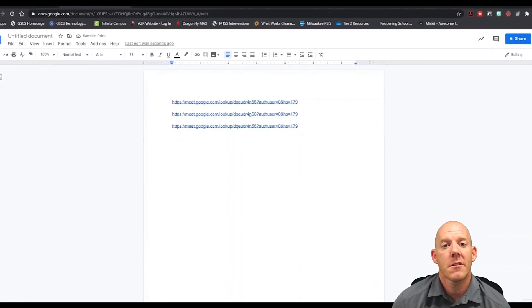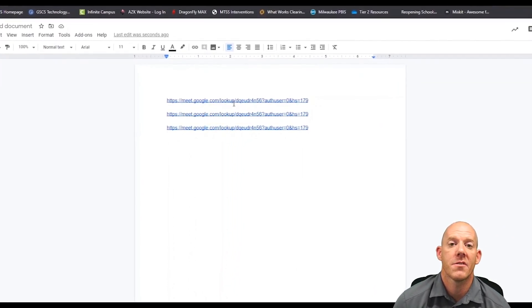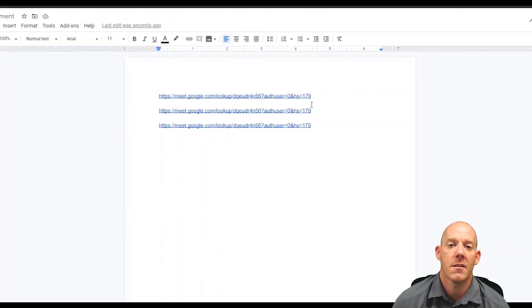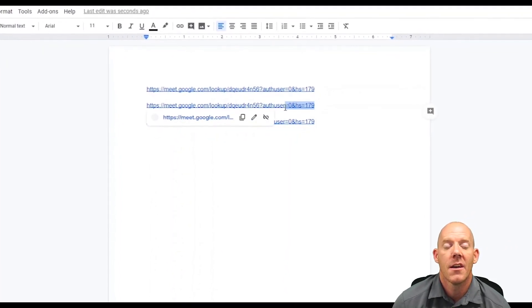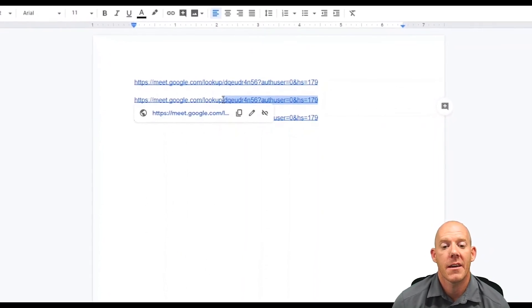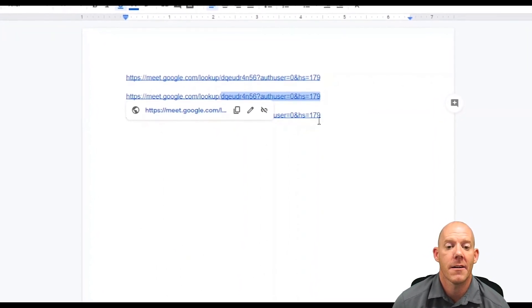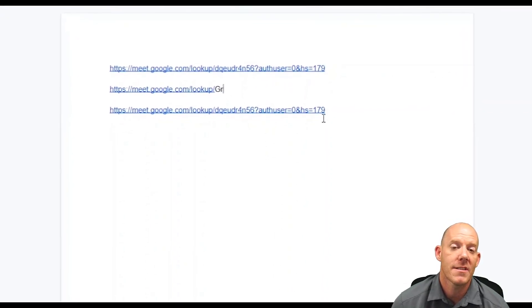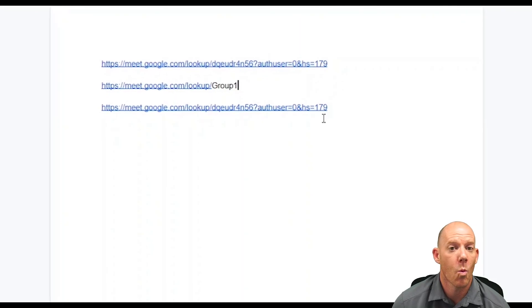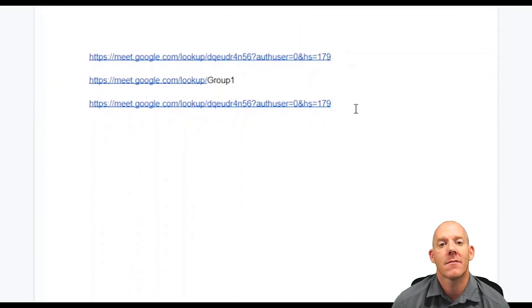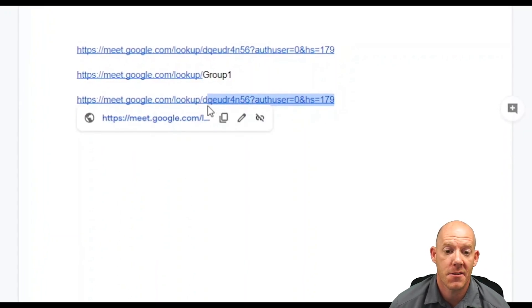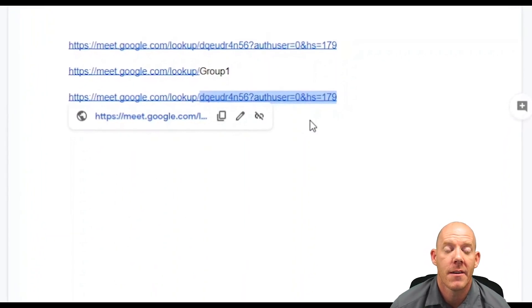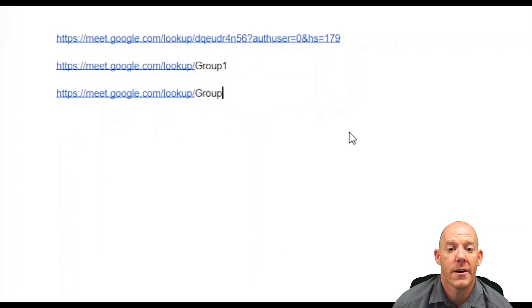Now as we look at these links, we see that there are similarities in terms of towards the end and towards the middle where it says lookout slash. This lets you know that this is the link. After that is the identifier. So if I delete everything after the slash and retitle it to group one, I have now created a new Google Meet which will be considered our breakout room for group one. I will do the same for group two as well.